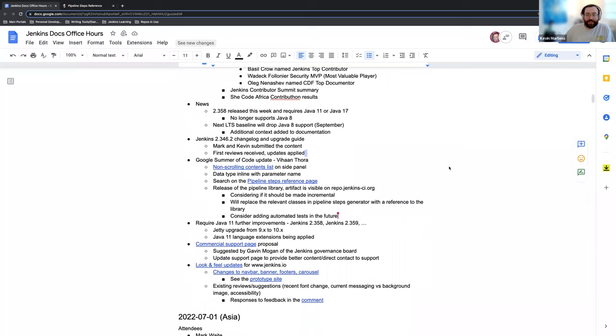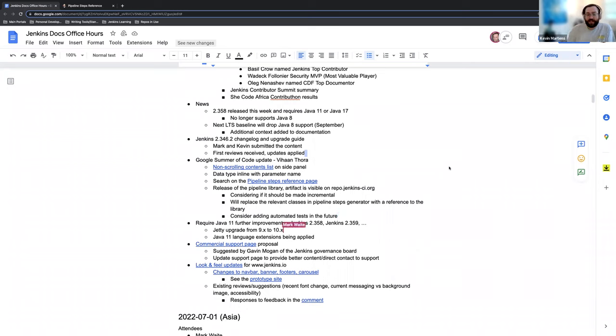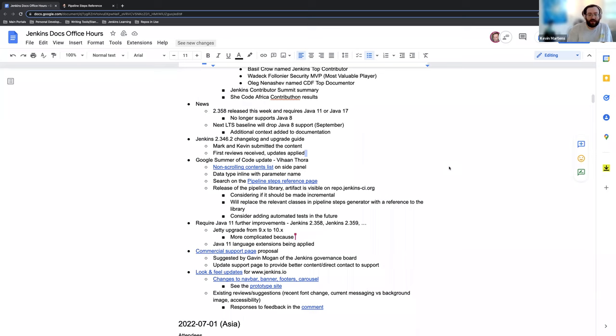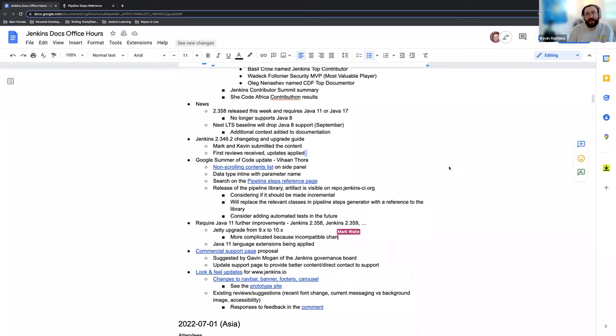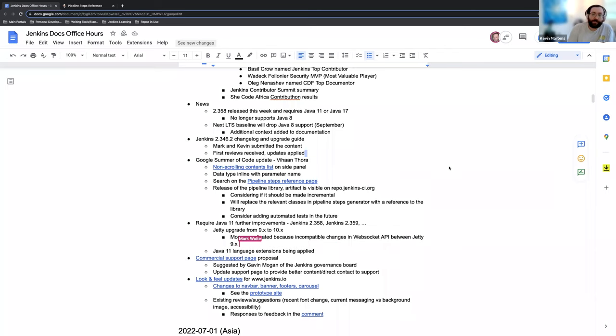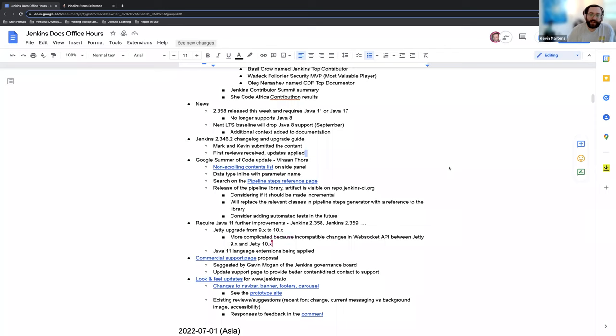Next on the agenda, just some Java 11 further improvements that we're working on. The Jetty upgrade from version 9x to 10x and a few other dependencies that need to be upgraded. Basil Crow is helping us and working on those upgrade enhancements. Again, this is not something that can be done very easily or in one go. It's over time, so it's a marathon, not a sprint in that regard.